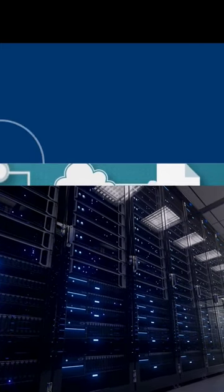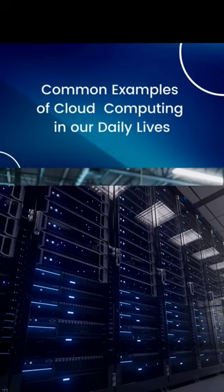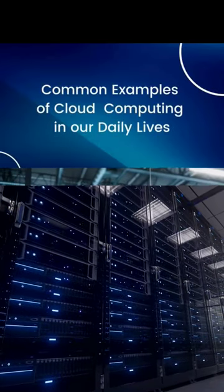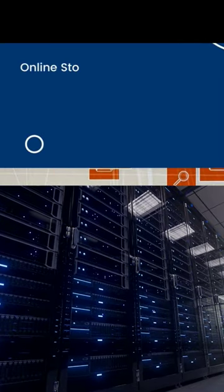Cloud computing has become an integral part of our daily lives. Here are some common examples of how cloud computing impacts our daily activities.